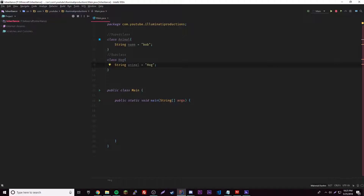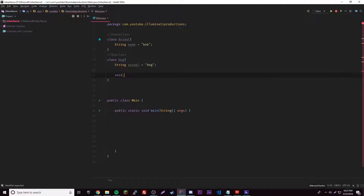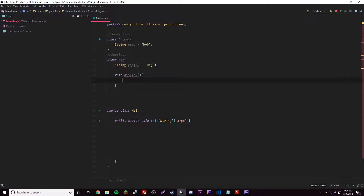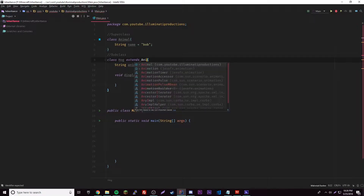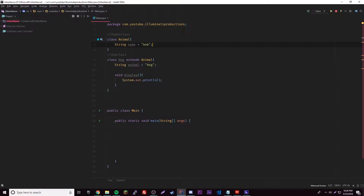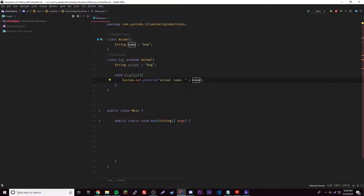Hog — so he's a hog. We'll have a method inside here, we'll call it display — just a random method. What we can do is print out the name of the animal or the animal type. But actually we have to extend it first — we forgot to extend Animal. So now anything inside of the Animal class we can use in our subclass Hog. We can output the animal's name and give it a name like that.